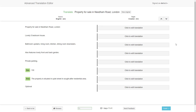WPML 4.0 introduces a new, advanced translation editor that allows your translators to enjoy features like translation memory, machine translation, personal glossary and more.